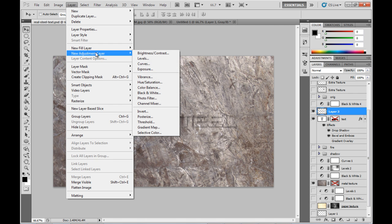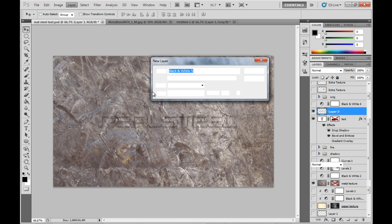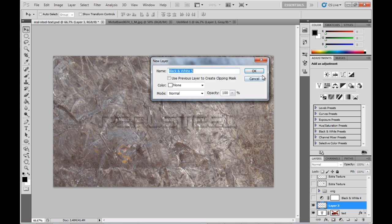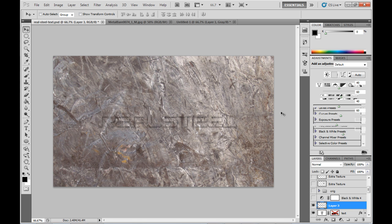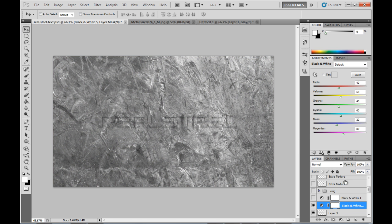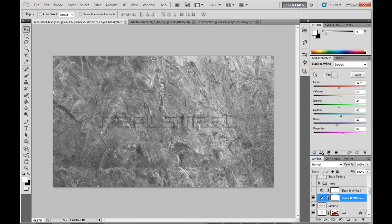Now I'm going to create a new adjustment layer, make it a black and white one. On top of the text we just pasted there, I'm going to fill it out with these values here.